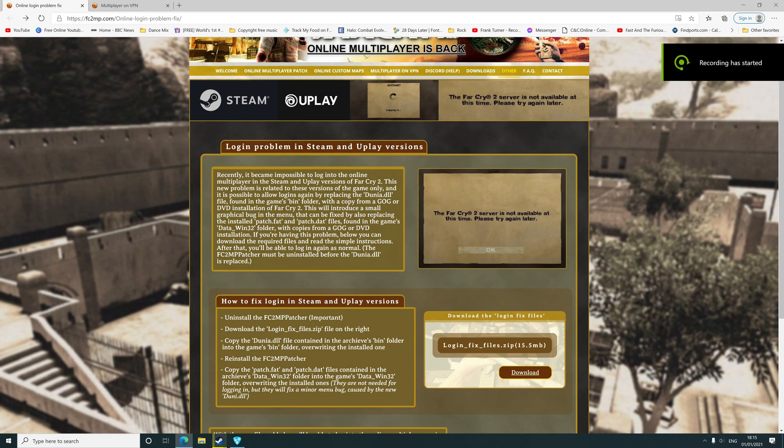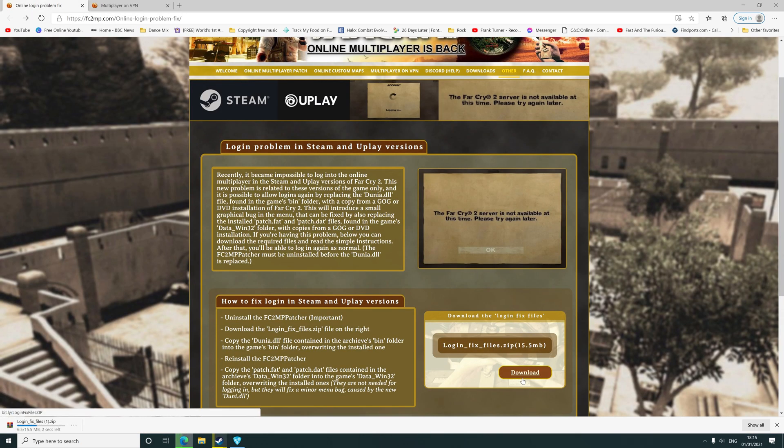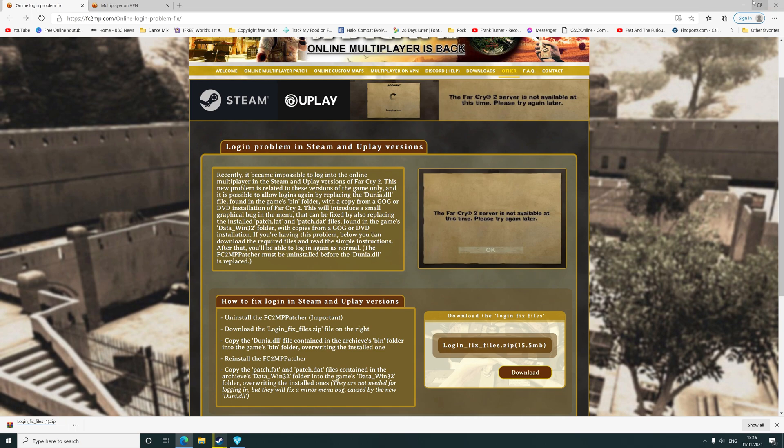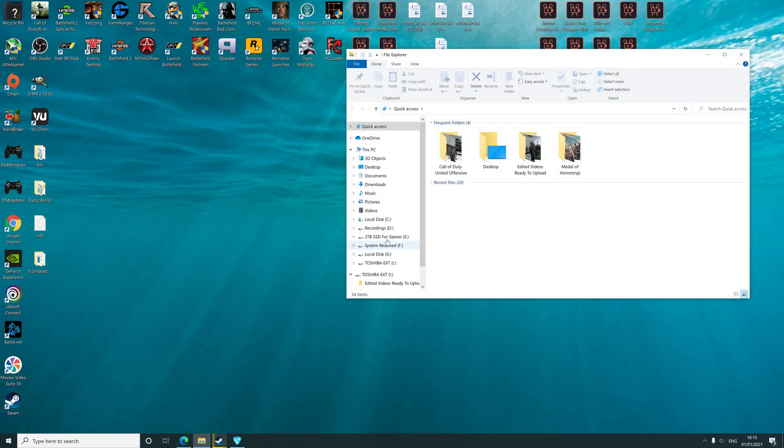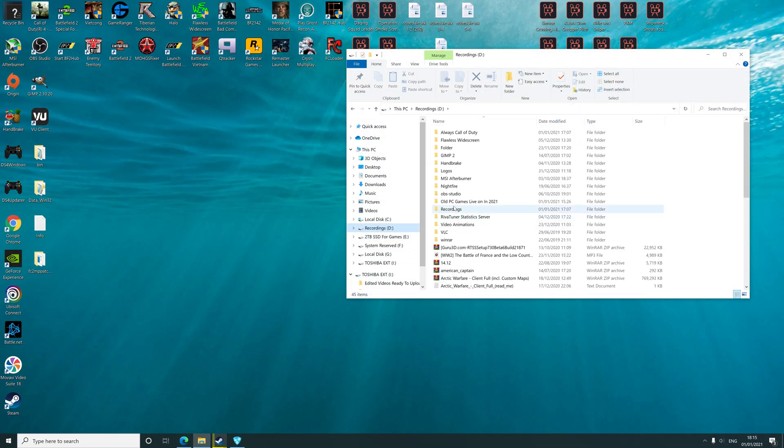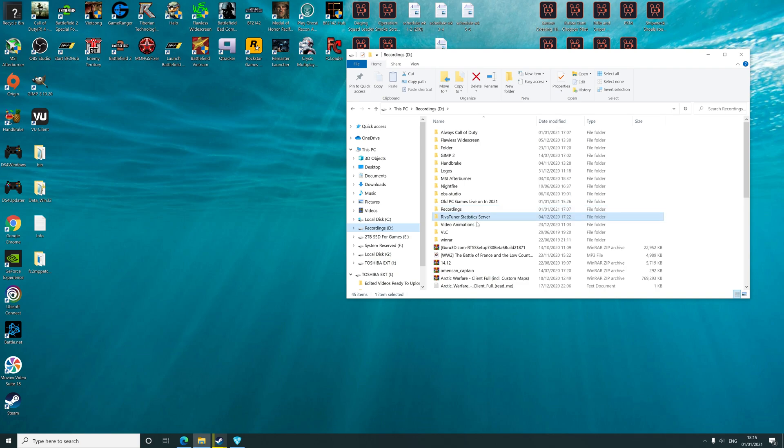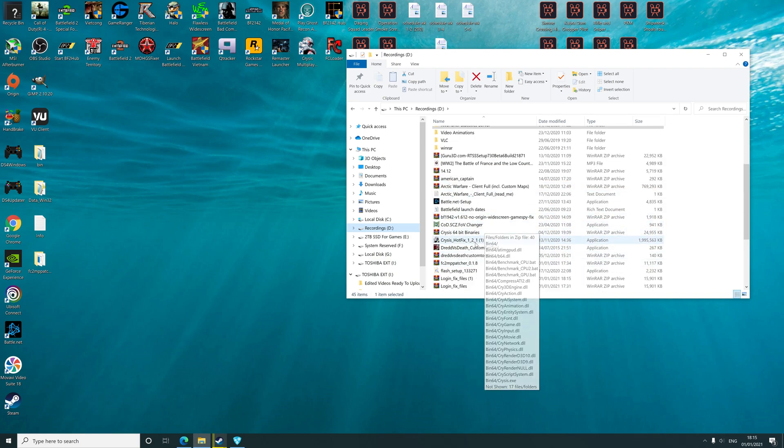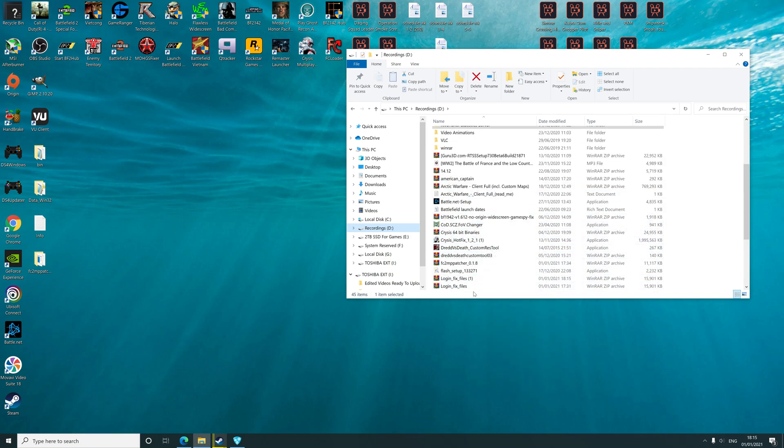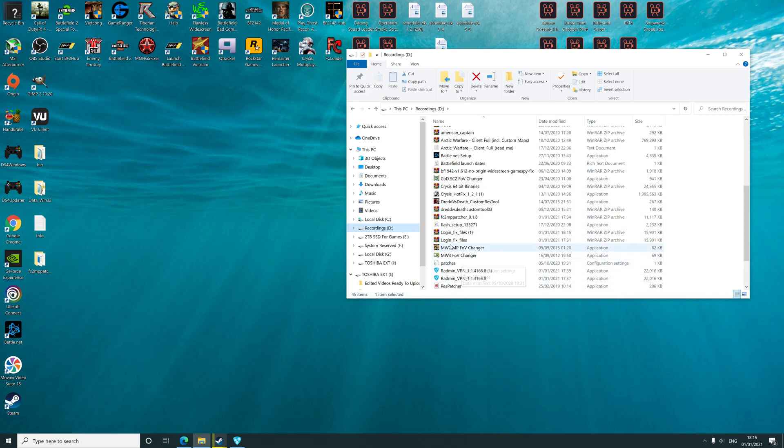First thing you need to do is download a login fix file. Click download. This is for Uplay and Steam version players only. If it's a standalone version, you've got no need to worry. Once you've downloaded the file, locate the said file in your downloads folder, and you're looking for login fix files.